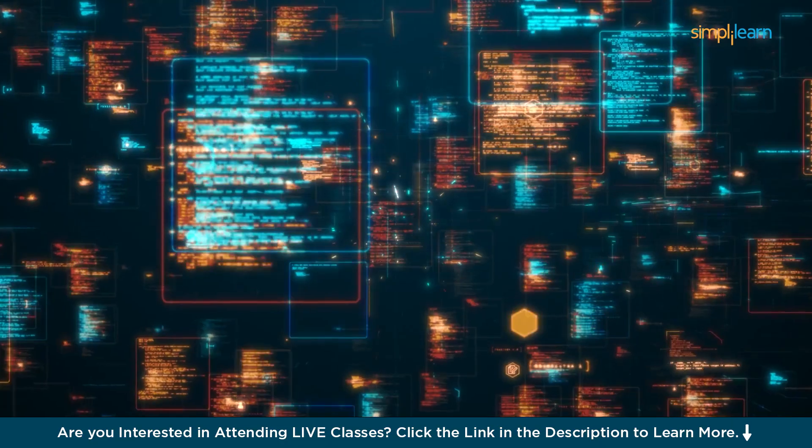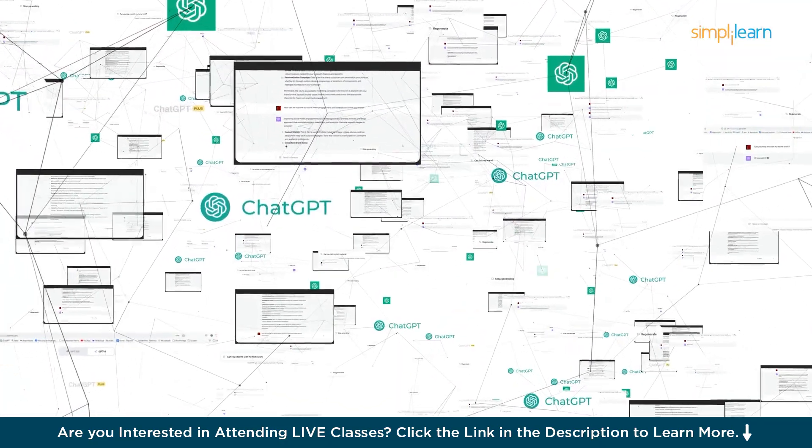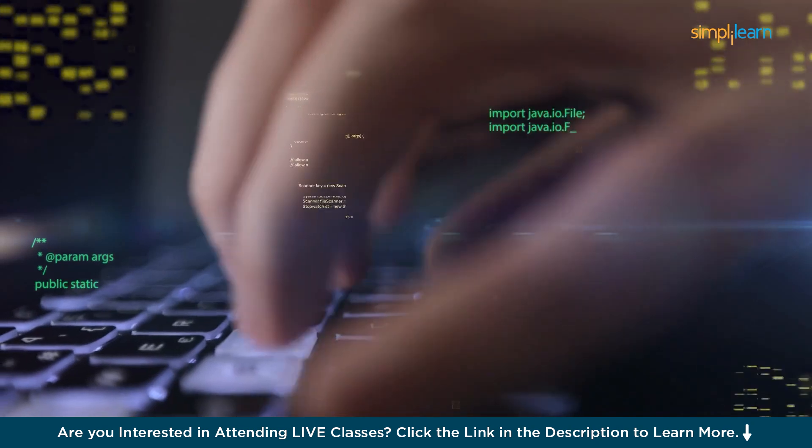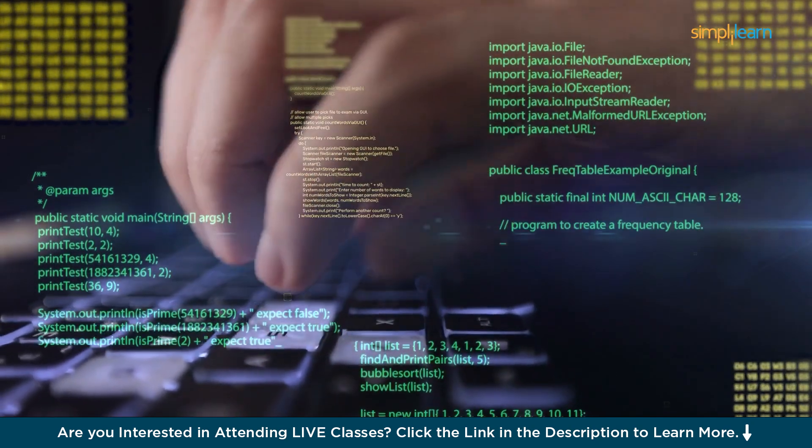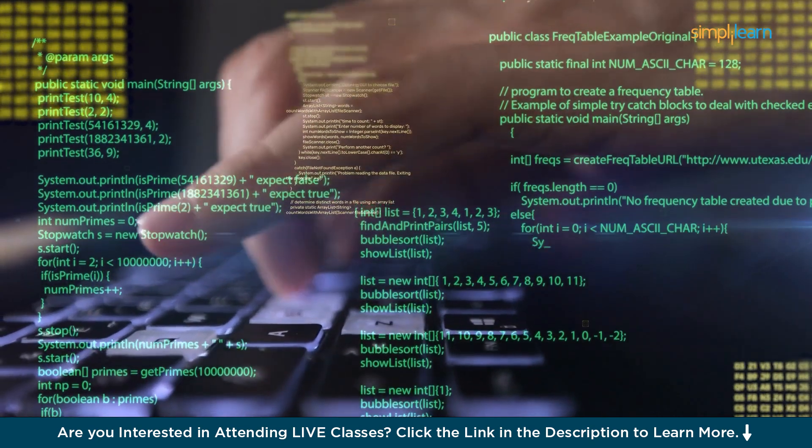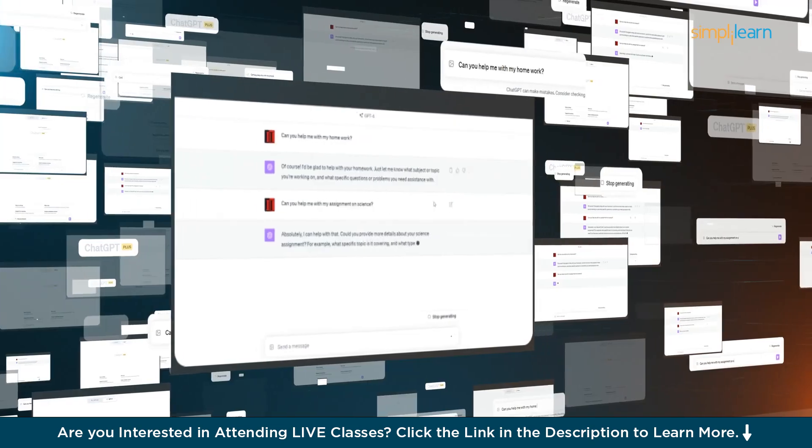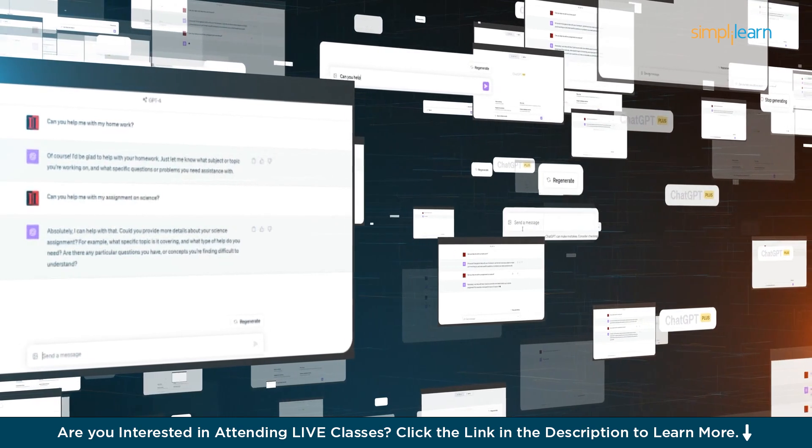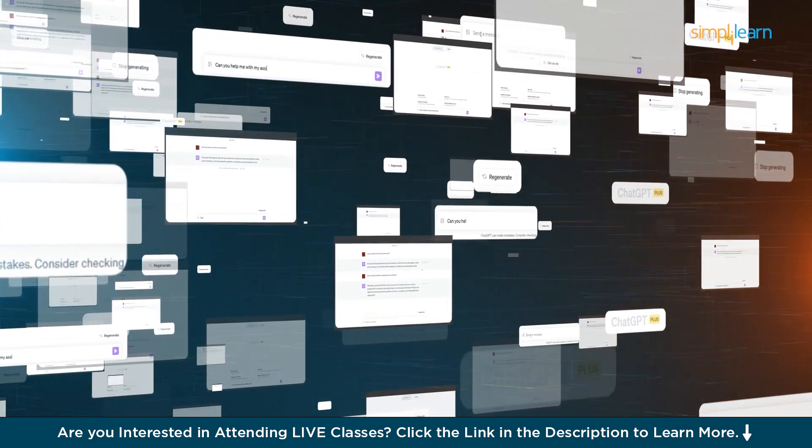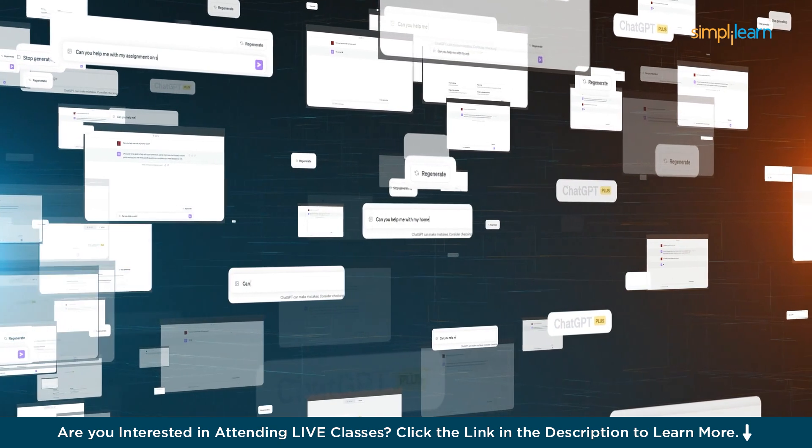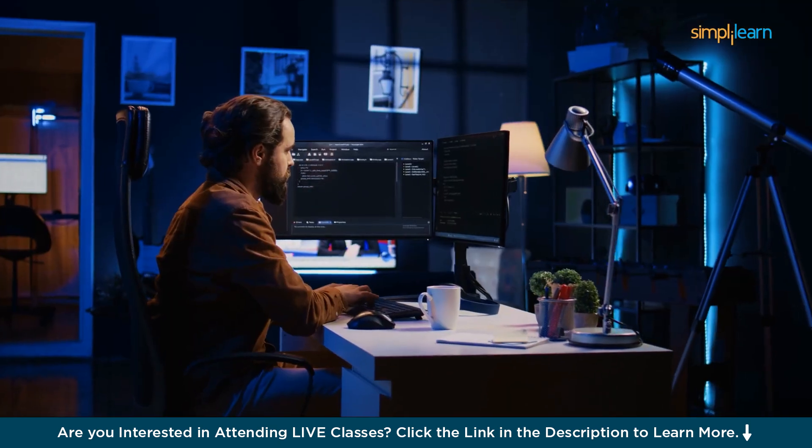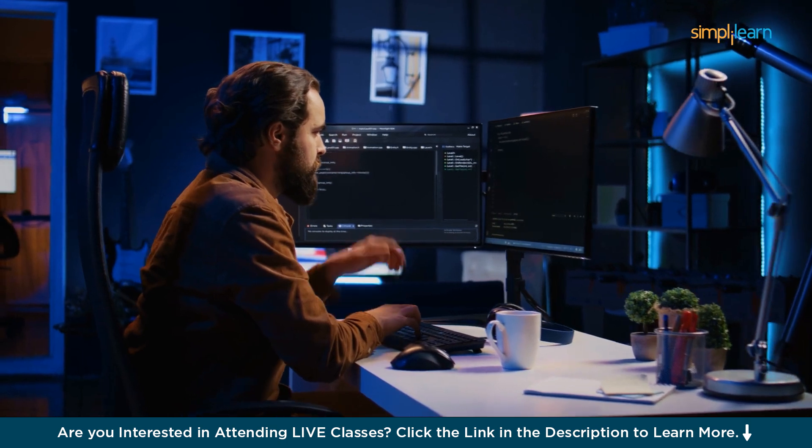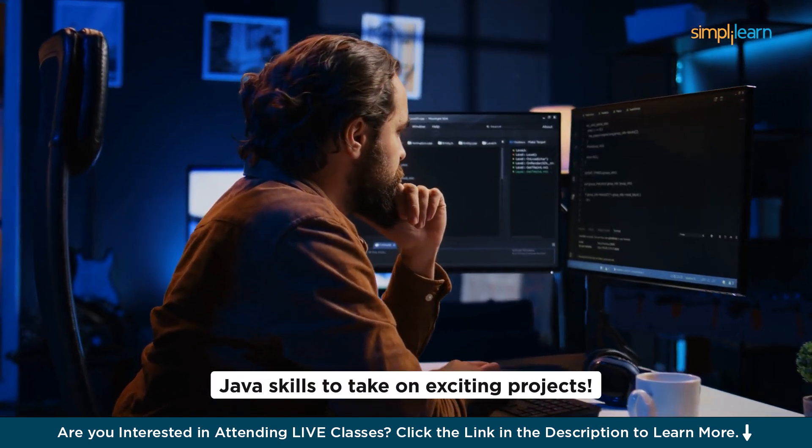From the basics to advanced concepts, ChatGPT explains everything in a way that's easy to understand. You'll learn how to write code step by step, starting with simple things like variables and moving on to more complex stuff like making your own programs. With ChatGPT, you'll get to practice what you learn with fun exercises and examples.